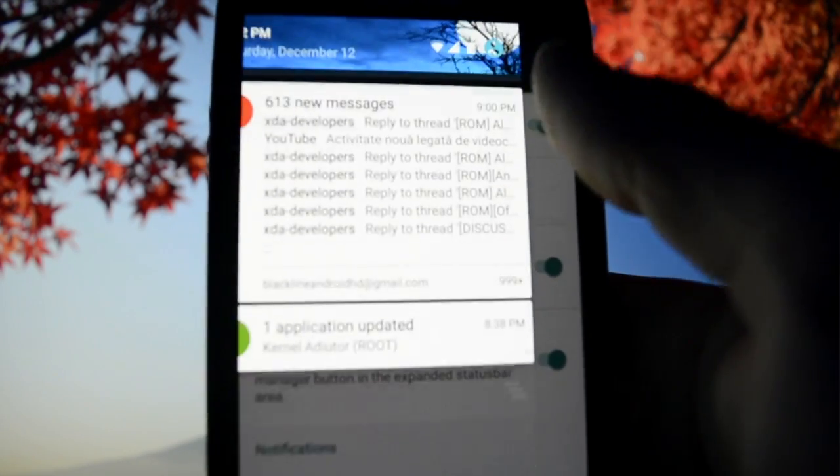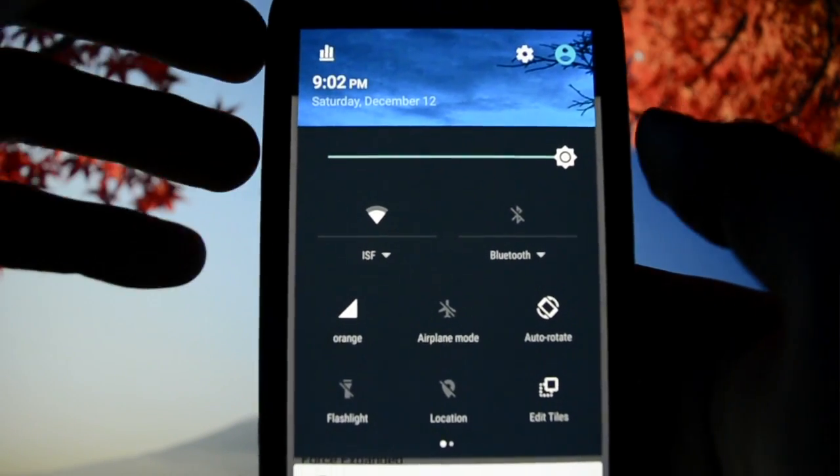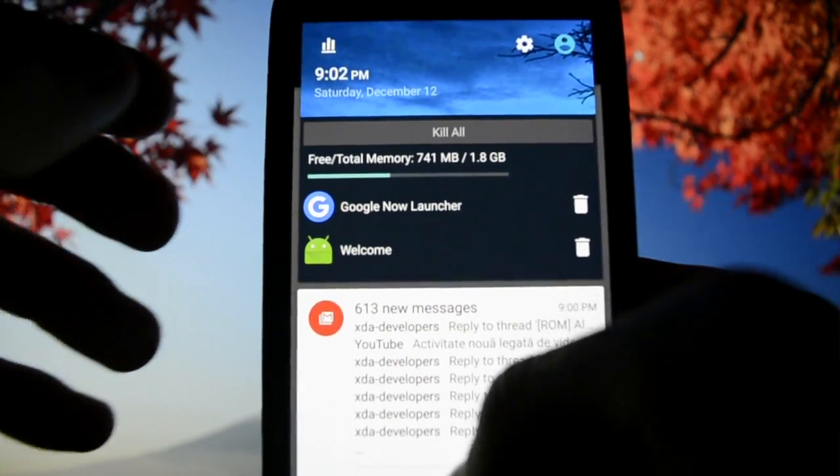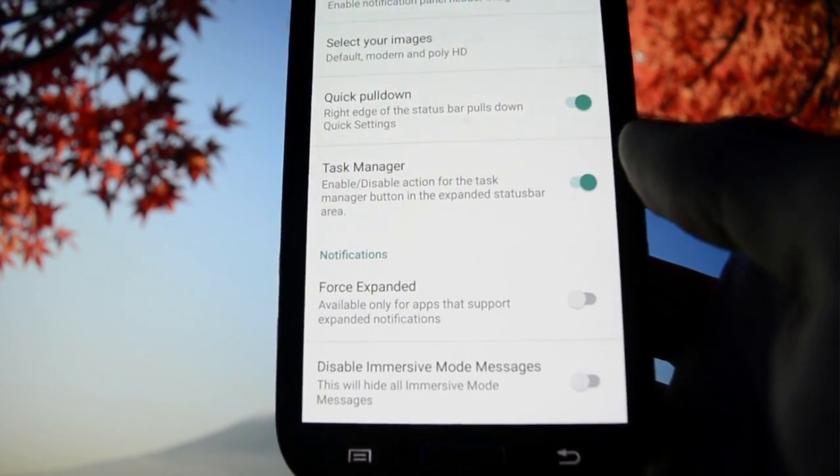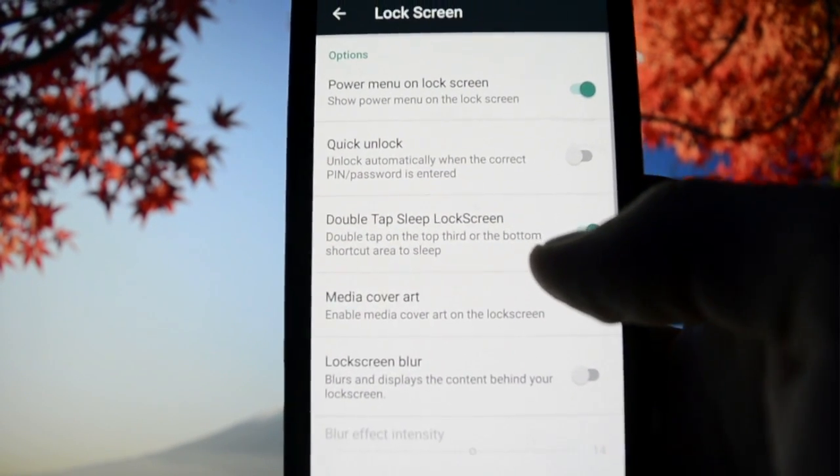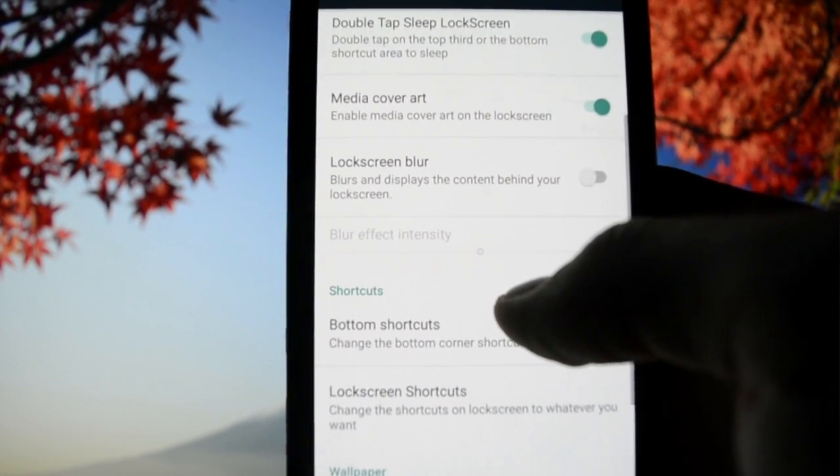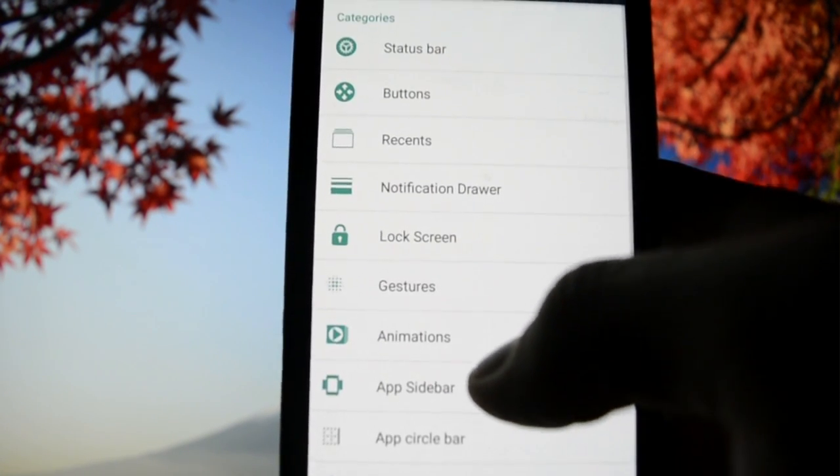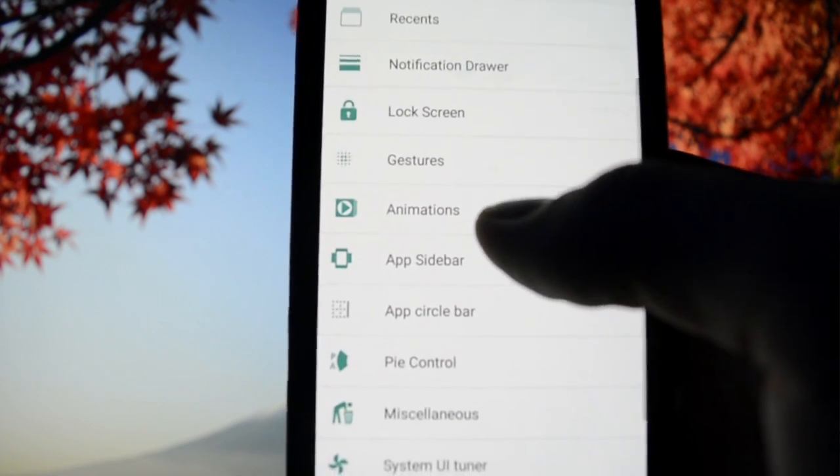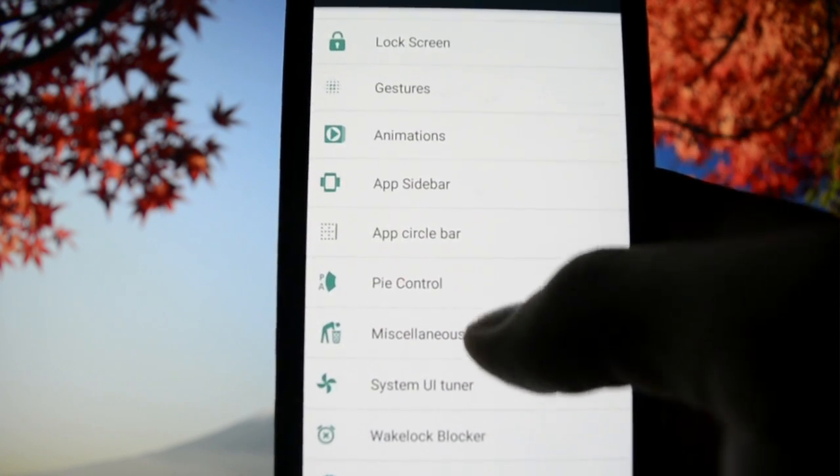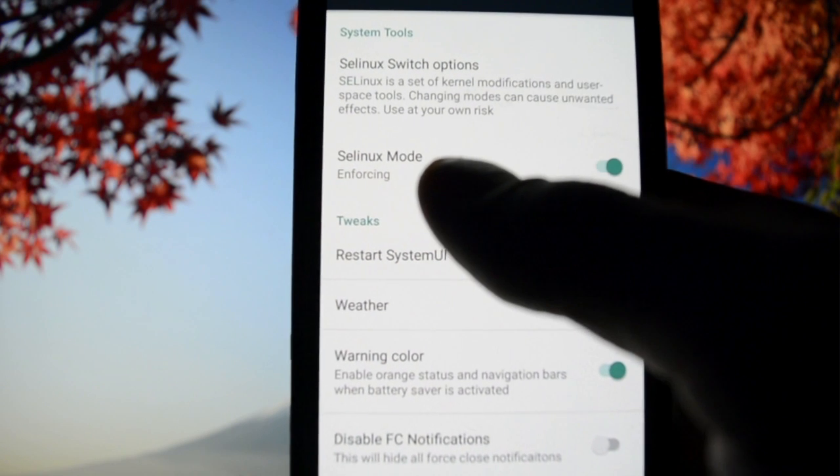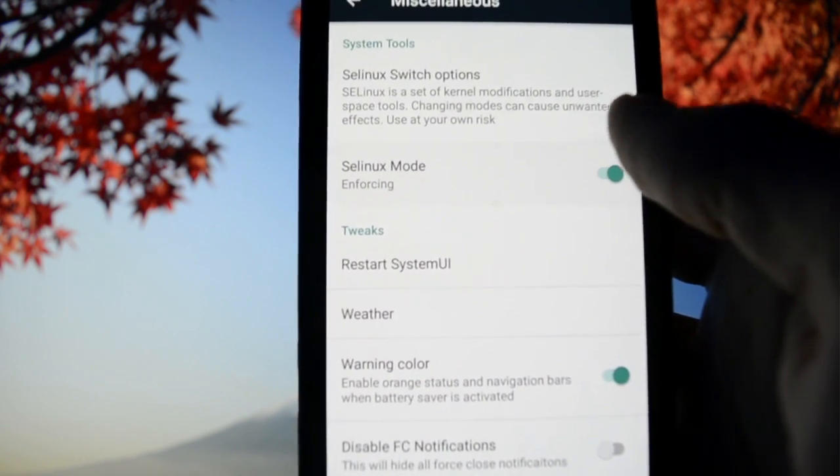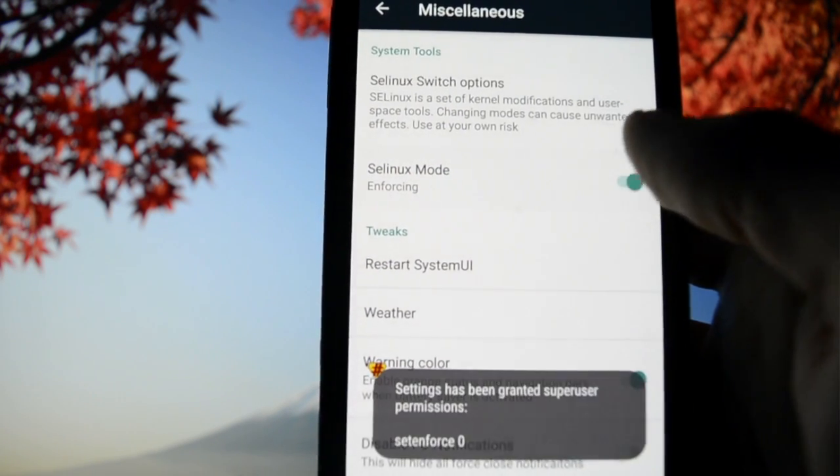Task manager - it's rebooting every time in this section. Force expanded, disable immersive mode messages, lock screen quick unlock, double tap to sleep, media cover art, lock screen blur. You can set lock screen wallpaper and activate gestures. You can switch back and forth between system animations, app sidebar.